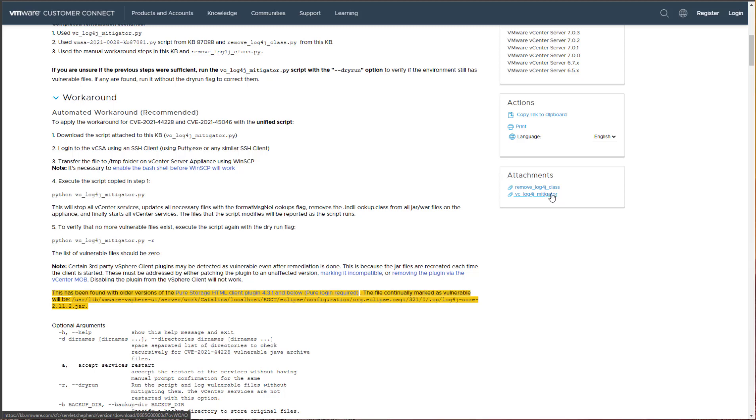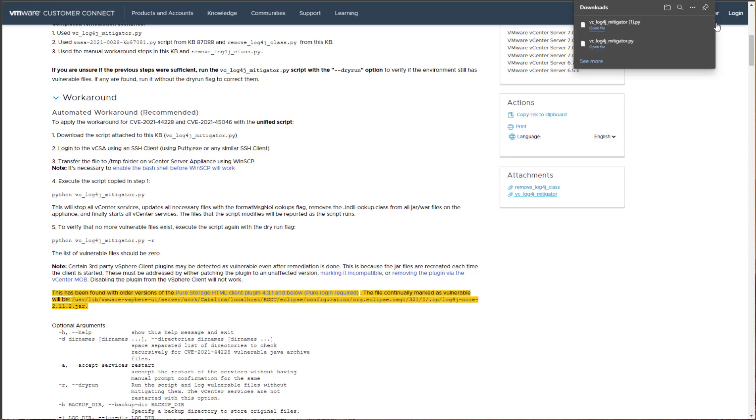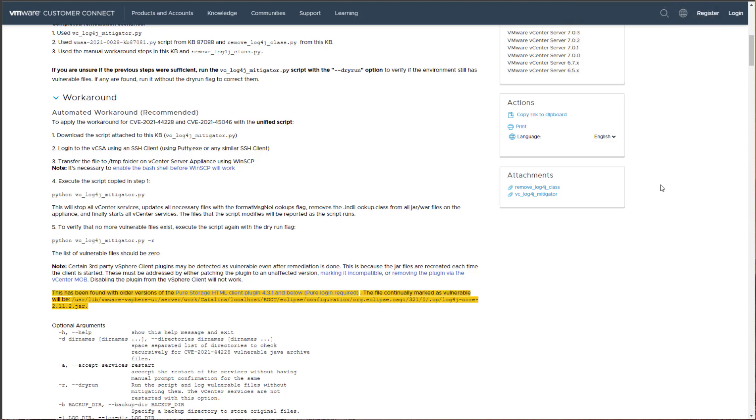So we're going to click on this, should download instantly, it's very small. So download the script, and we're going to upload to our vCenter server appliance.